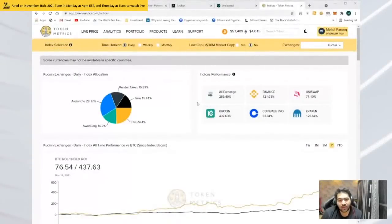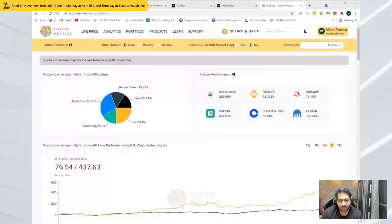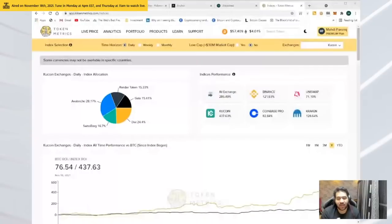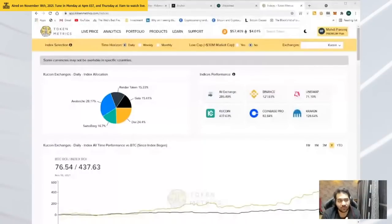I wanted to share how I use Token Metrics platform for my own facility before I delve deeper into some of the things. I'm more of a fundamental analyst. I focus on fundamentals, so my time horizon in terms of investments is very long.